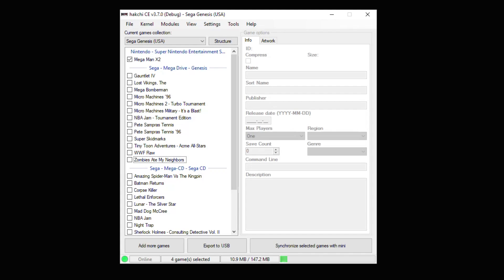Overclock actually isn't the correct definition because the chip on the Sega Genesis Mini, for whatever reason, is actually underclocked. By using this, you can get it back to its normal speed.